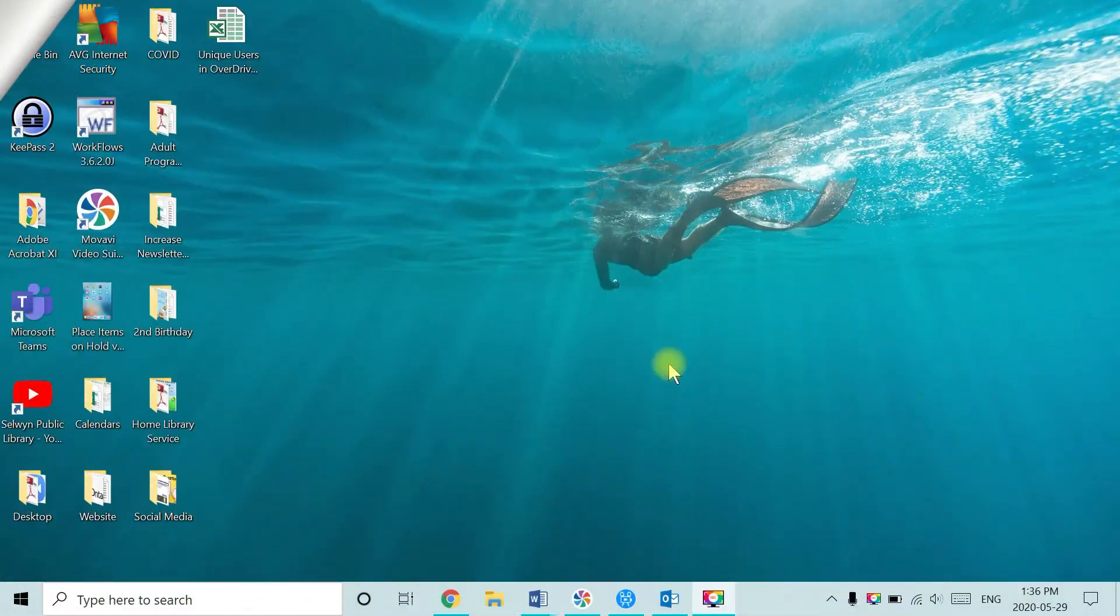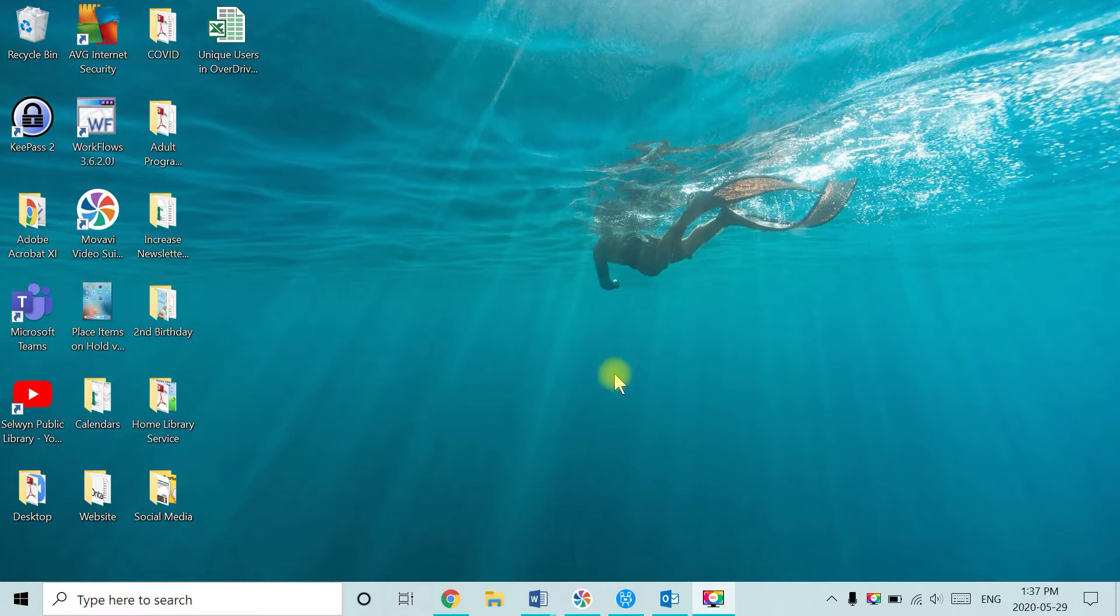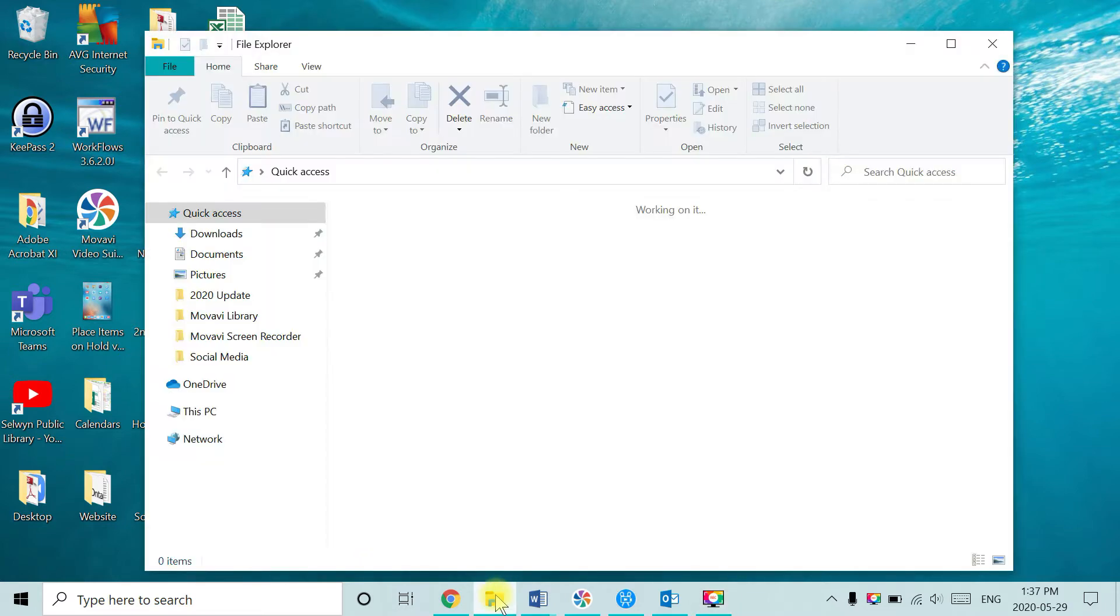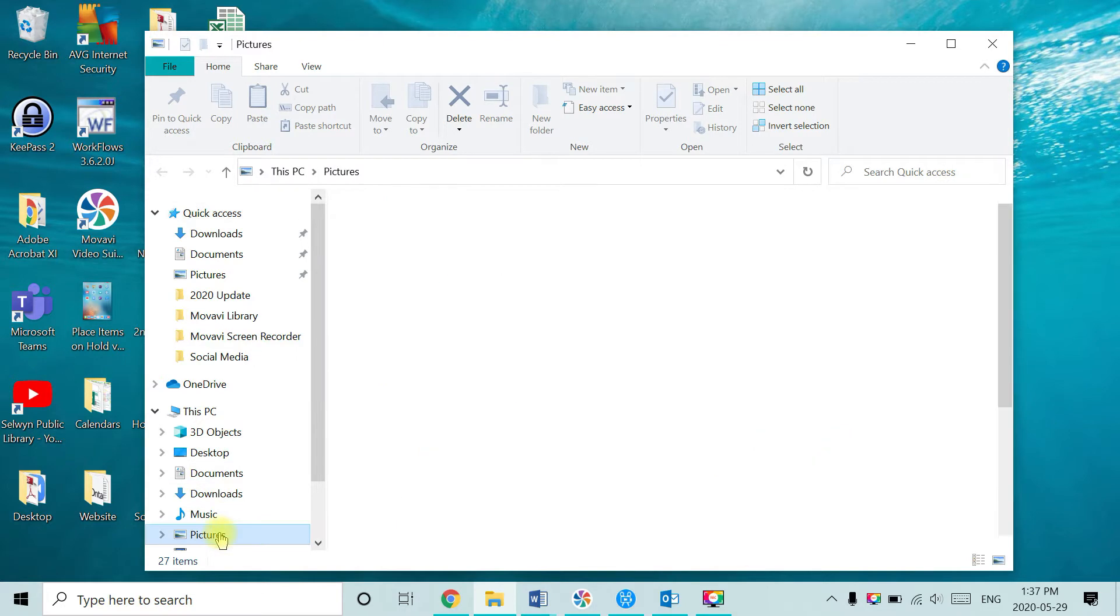The first step is to create the destination folder. This will be the folder you're transferring your photos into. To begin, click on your File Explorer icon and then using the navigation panel under this PC, click on Pictures.